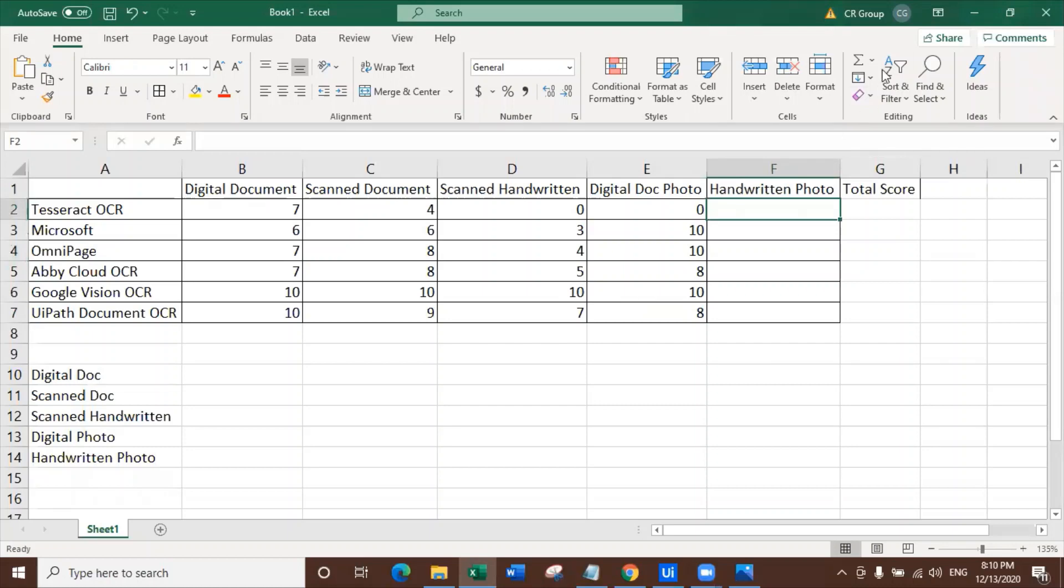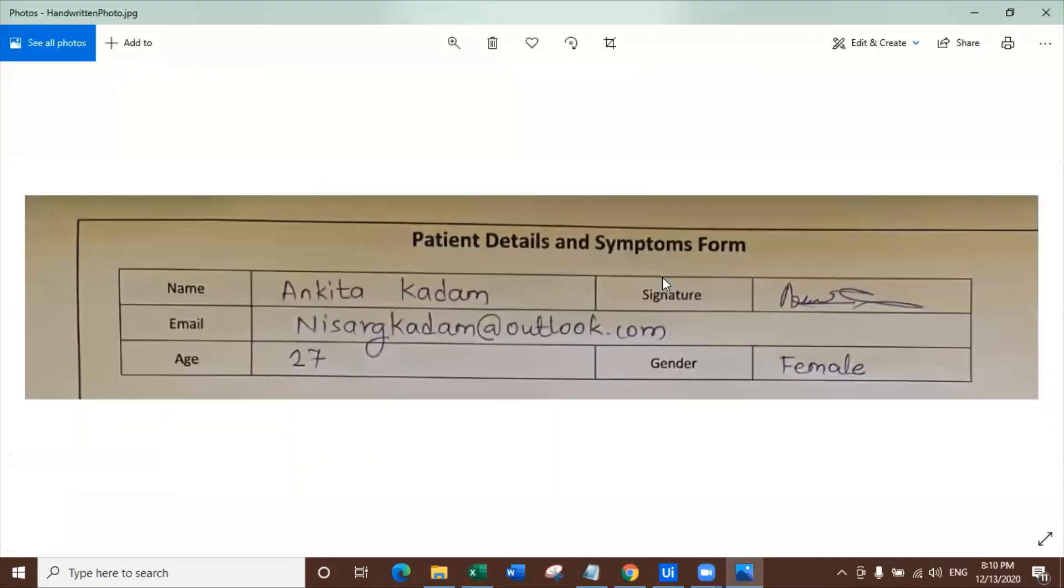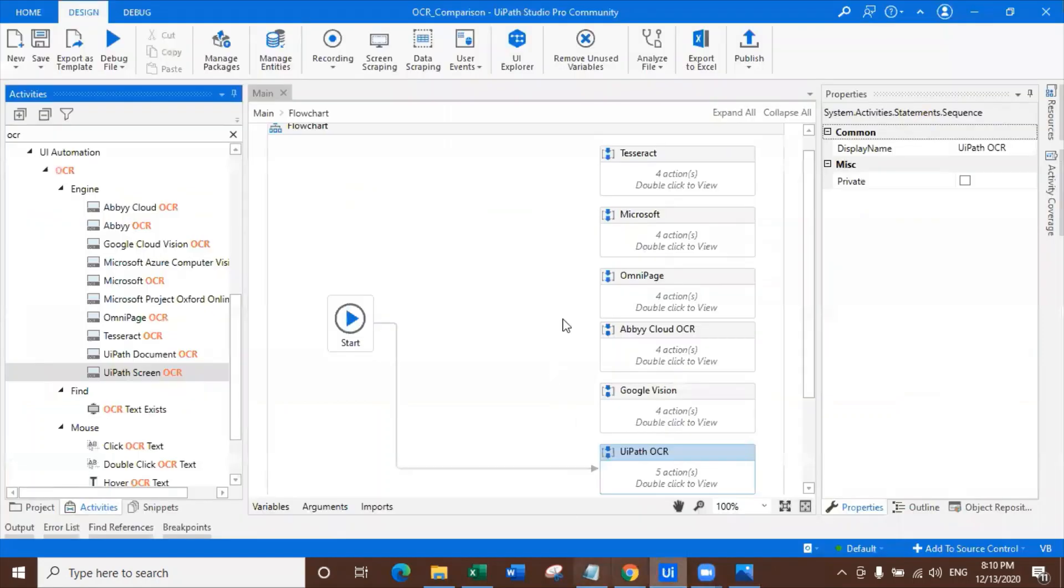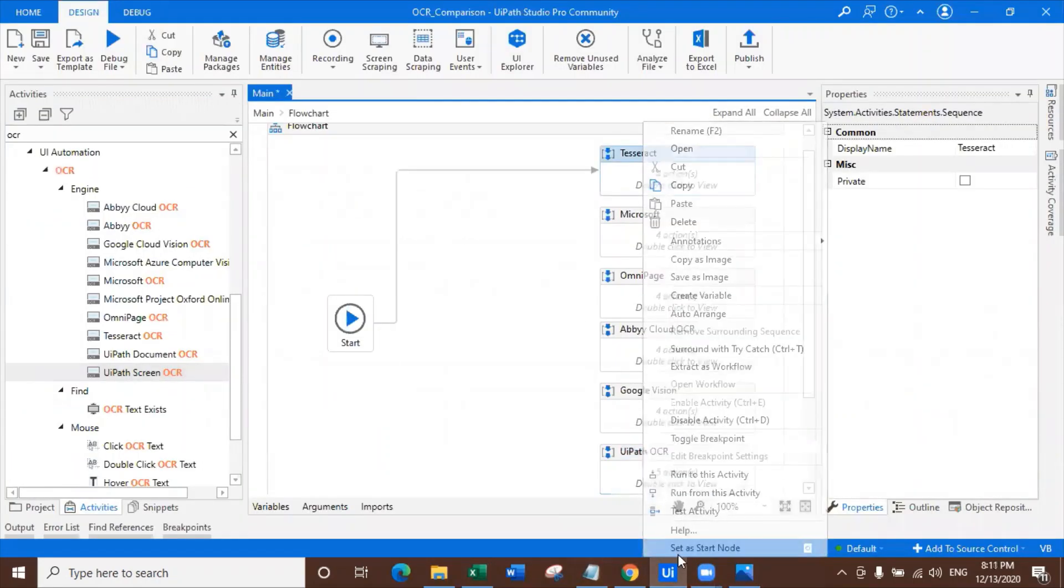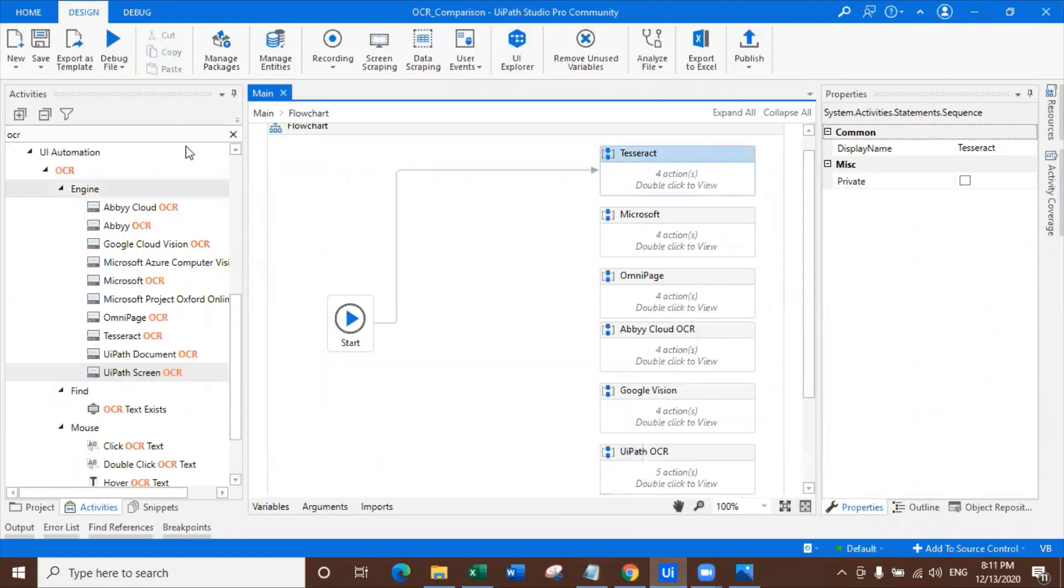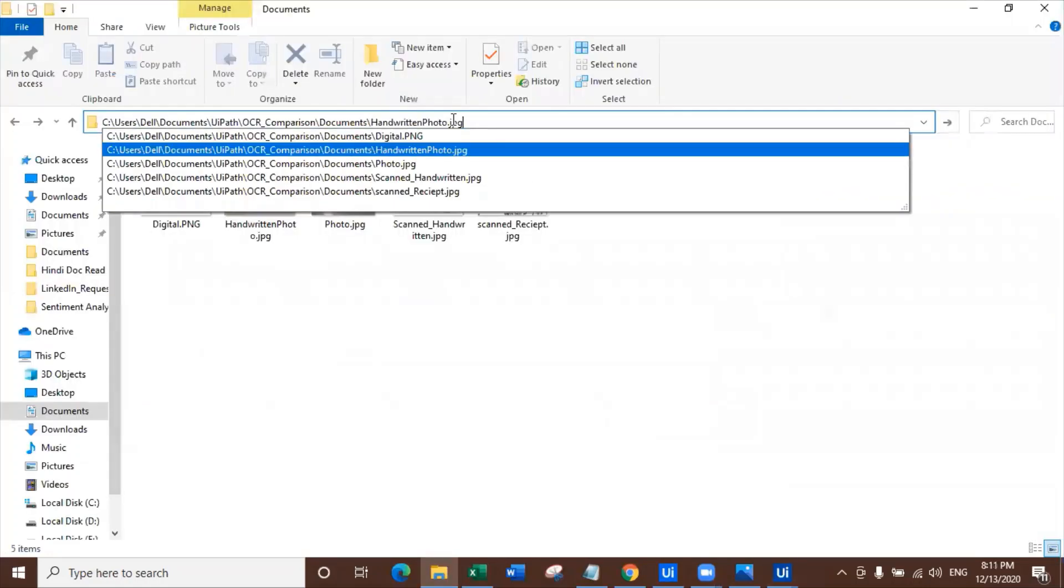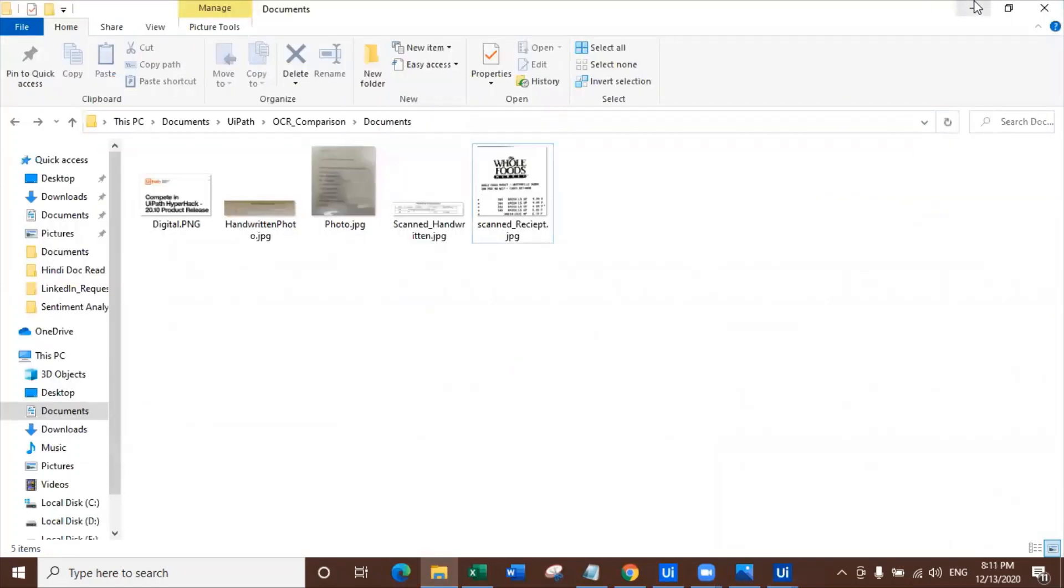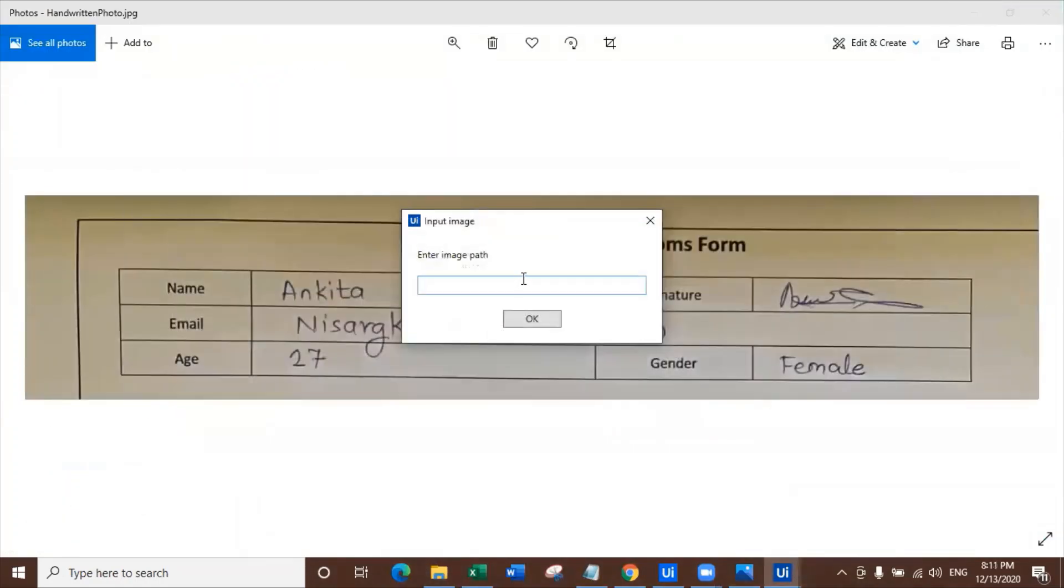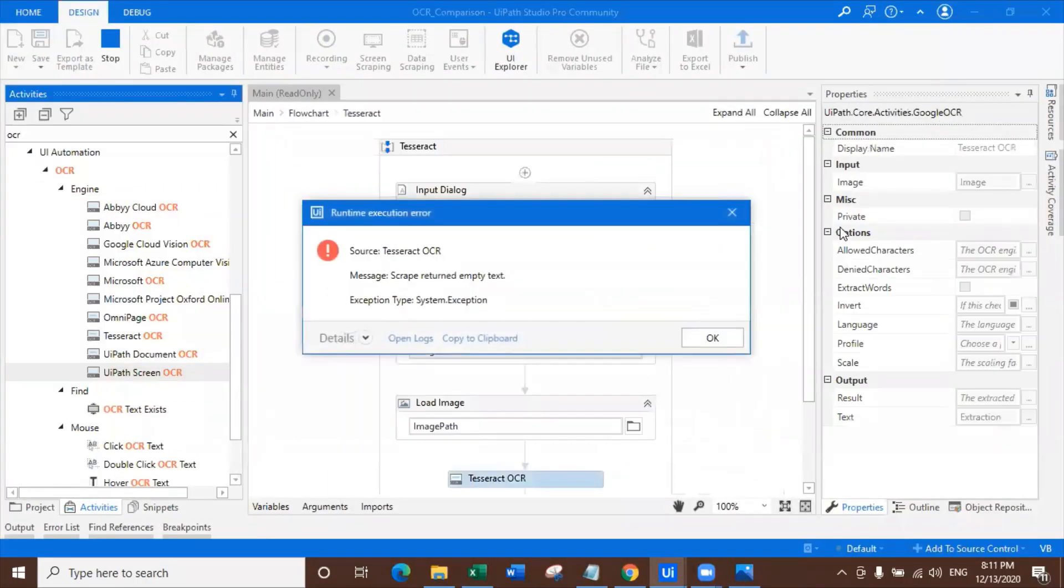Finally, handwritten photograph. Now this is the toughest. As you can see, the toughness is getting more and more with each and every image. And finally we are on the line to check our last document, which is actually a photograph of handwritten data. Let me copy the data. So it is handwritten. Tesseract.